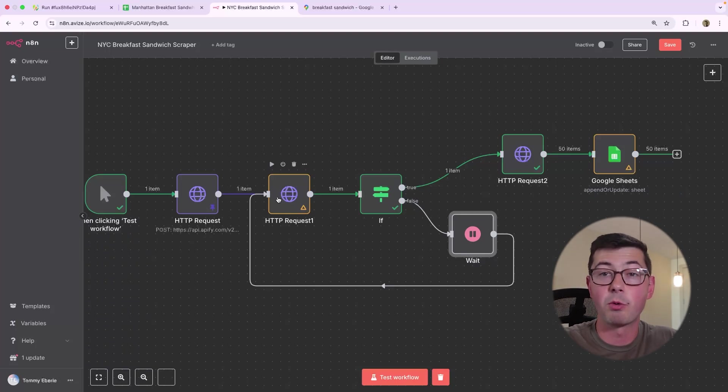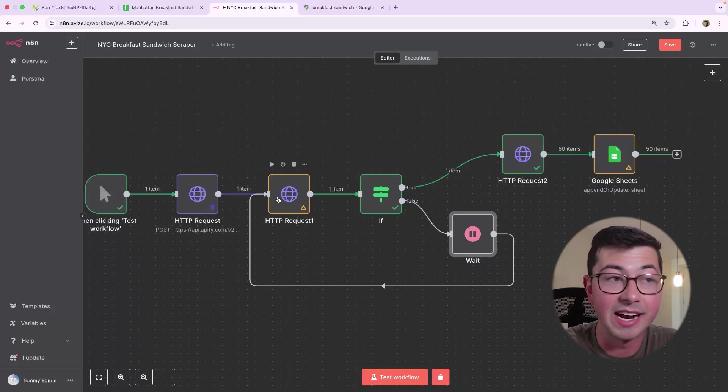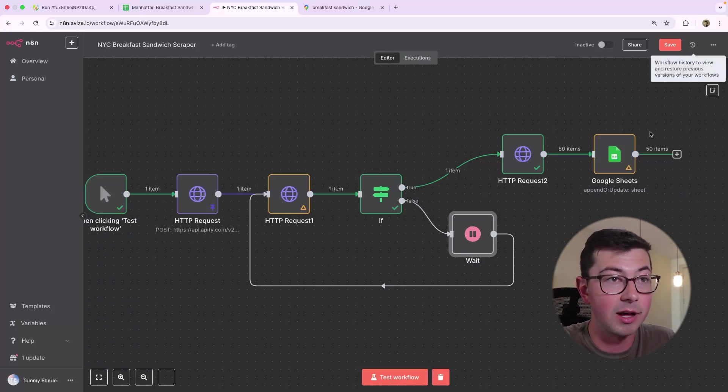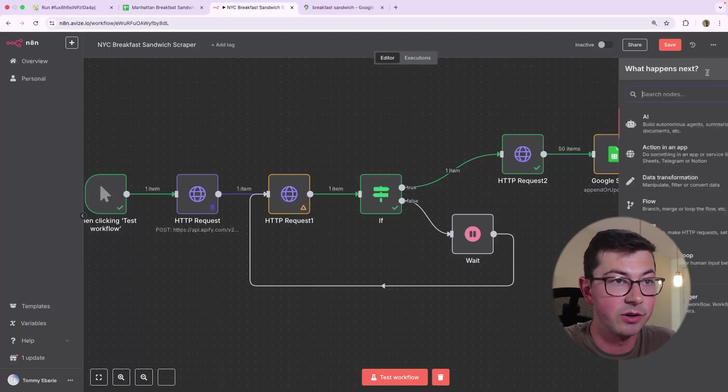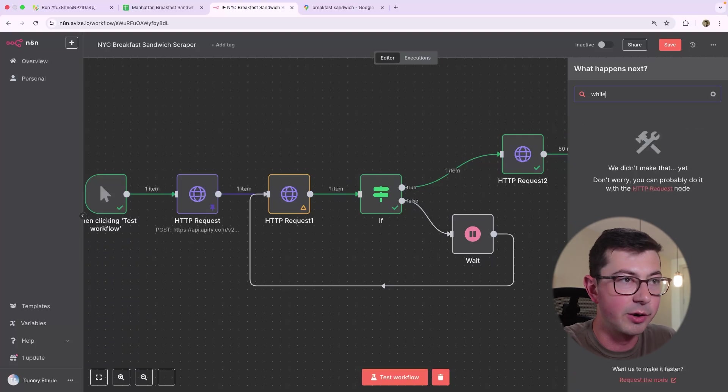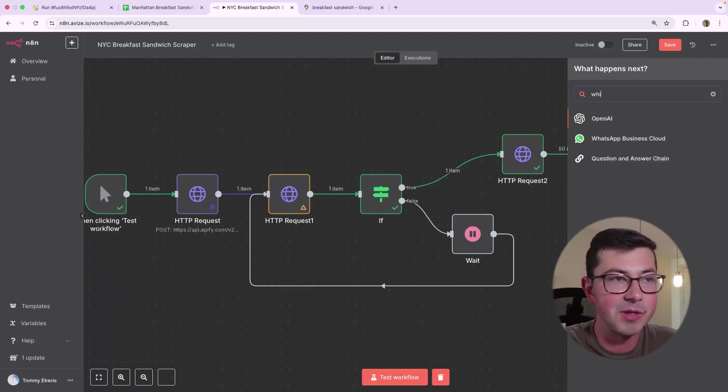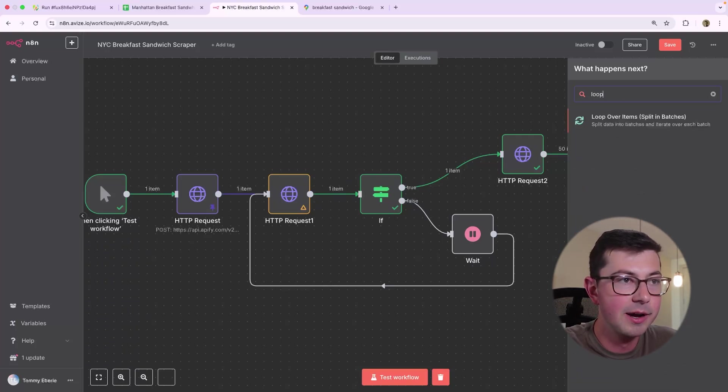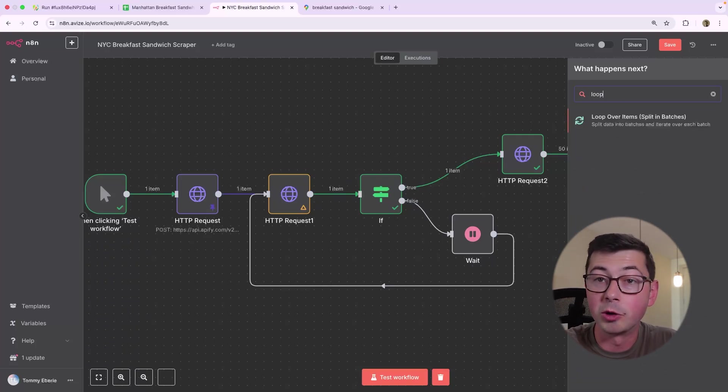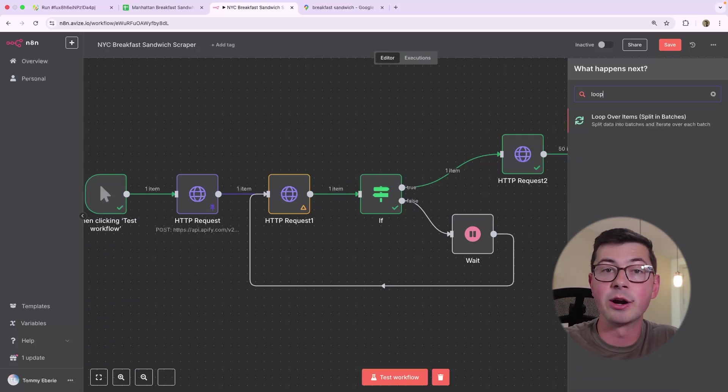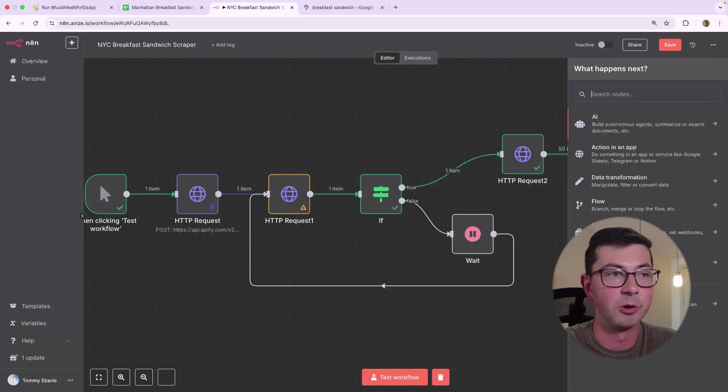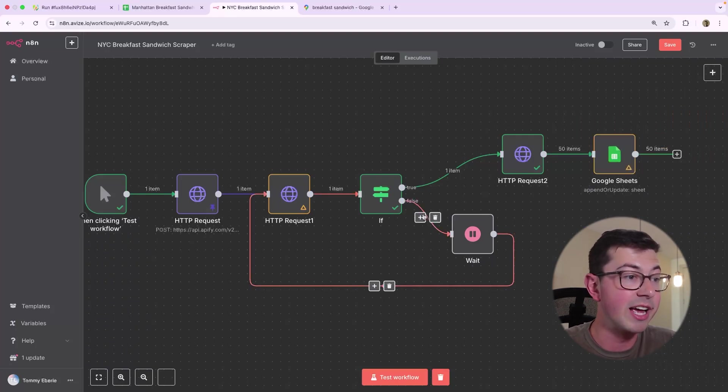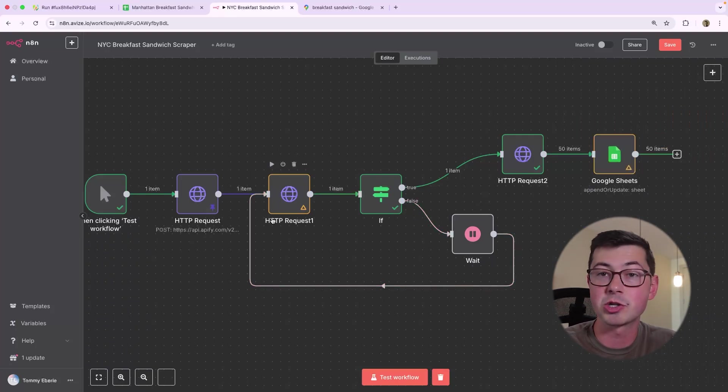So this is how the while loop works in N8N. If you click plus over here, so if we add a new node, there is no while. And if we look at loop, there is a for loop basically iterate over a set of items, but there is no while loop. So that's what we have to do here. We iterate back. And I want to show you guys what this looks like.